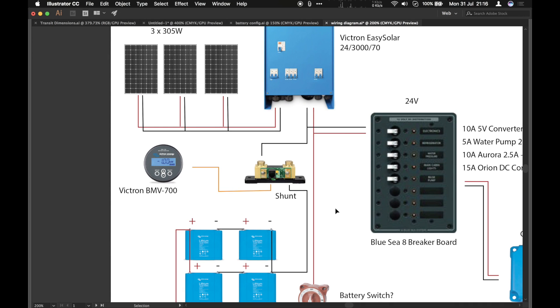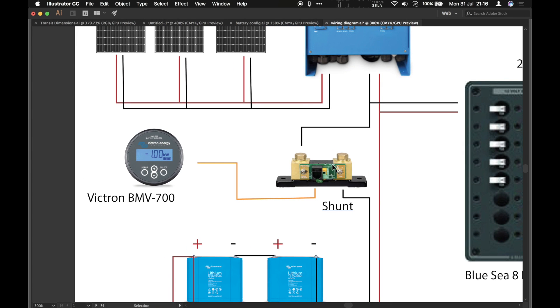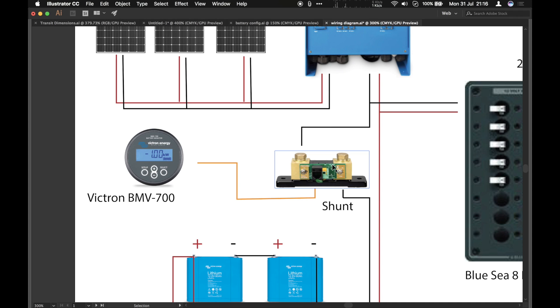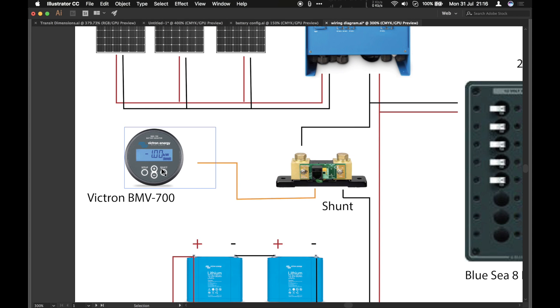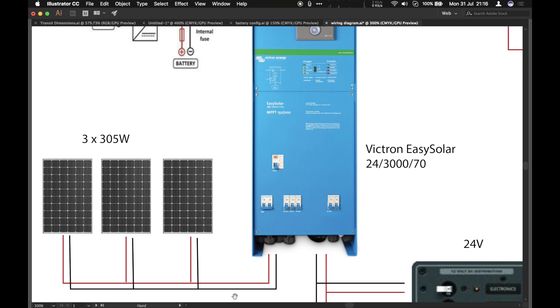Moving up, we've got the Victron BMV 700. And that includes in the box a shunt, which, so this is a battery monitor and it will tell you how full or how much energy has been used out of the batteries. And it does so in a very accurate way, far more accurately than just measuring the voltage across the batteries. So the shunt comes in the box with the display unit and together they act as the battery monitor.